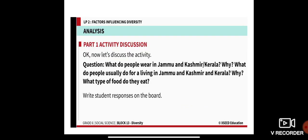Now, what do people wear in Jammu and Kashmir, and what do people wear in Kerala, and why? What type of clothes do people wear in each place? What do people usually do for a living in Jammu and Kashmir and Kerala, and why? What type of food do they eat?